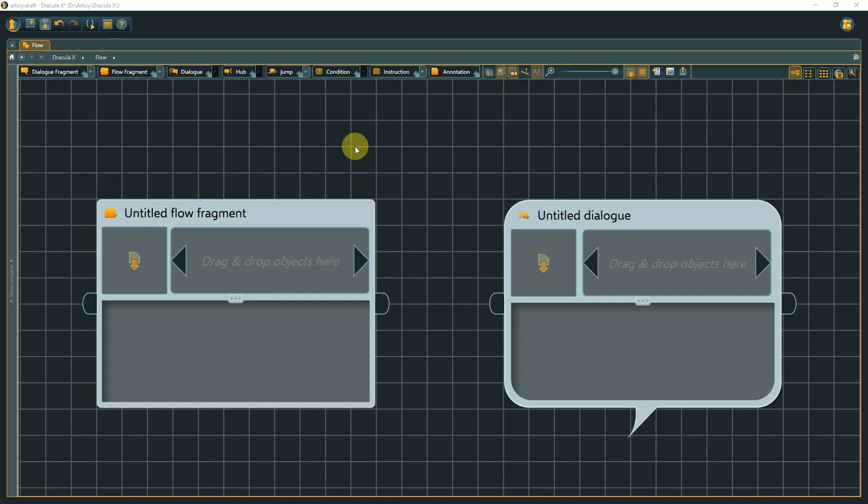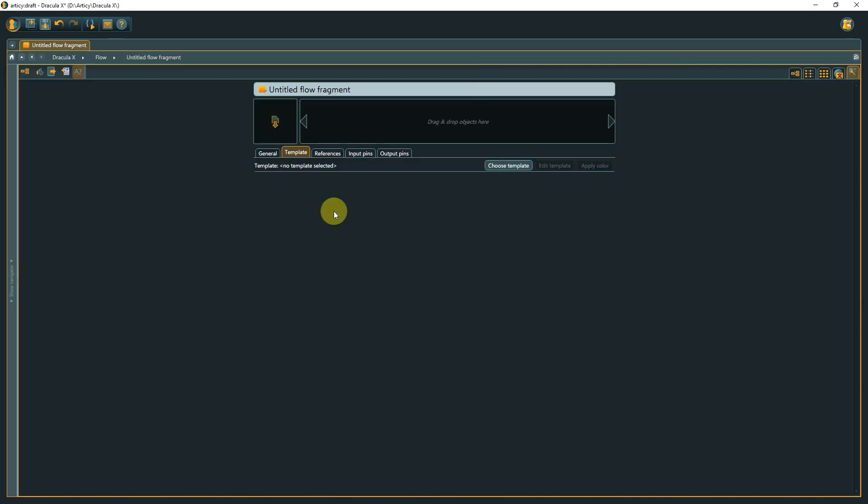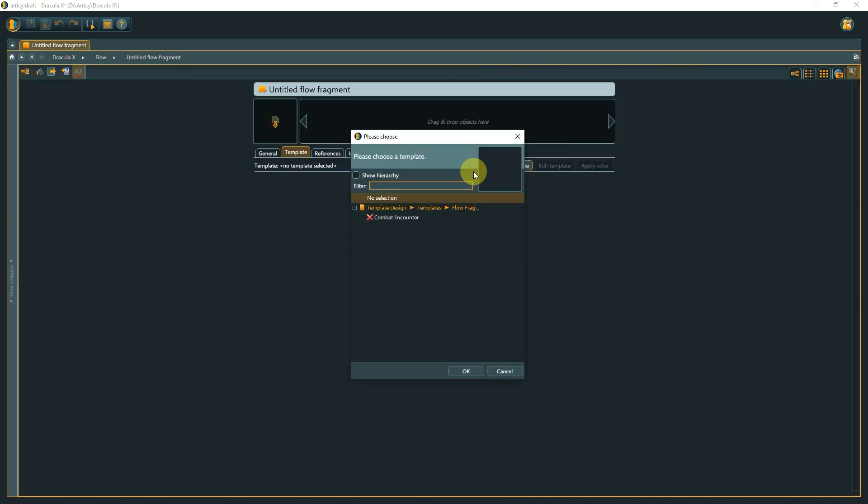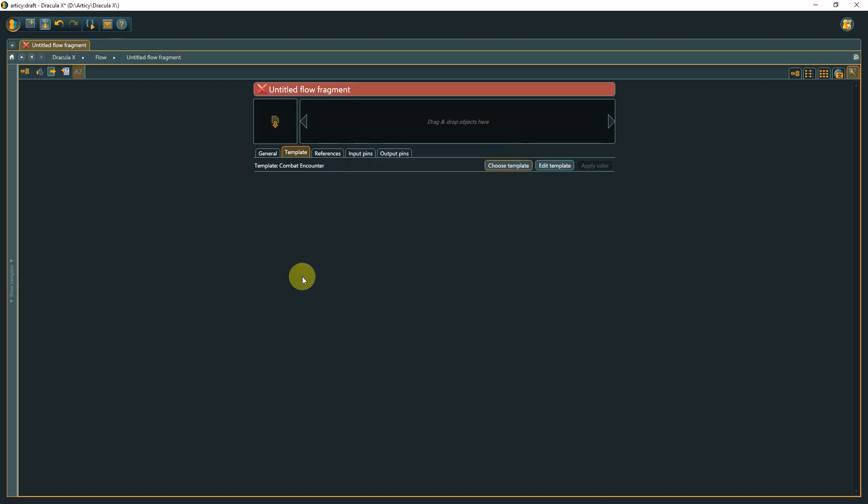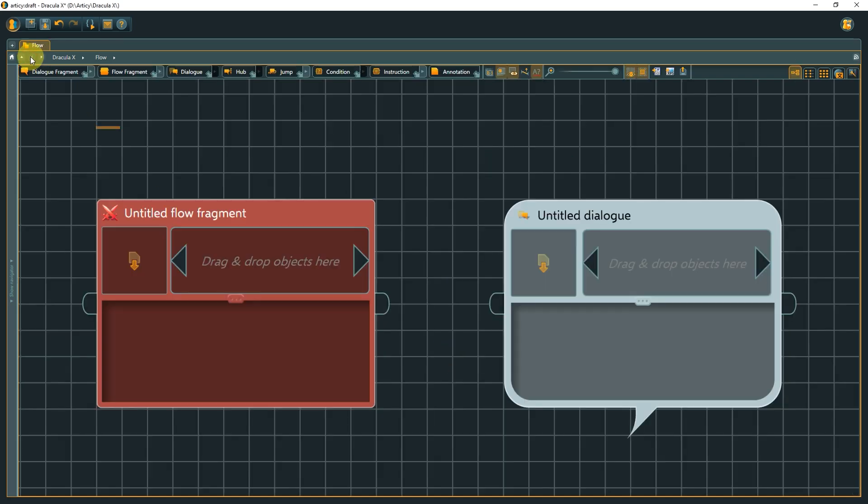By default, it shows the node type icon, but if you assign a specific template to the node, for example a quest or combat encounter, and this template has a unique icon, it will be displayed instead of the generic type icon as an easy way of differentiation.